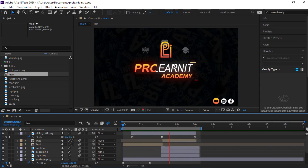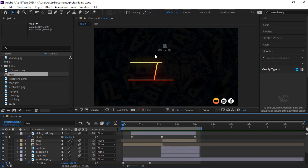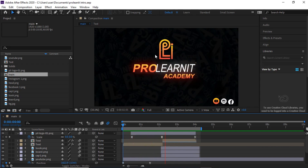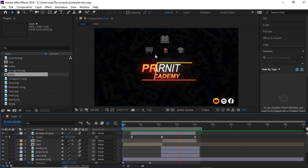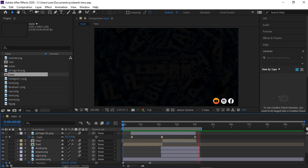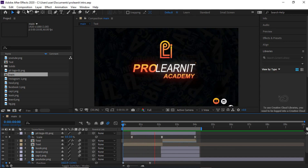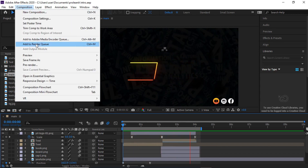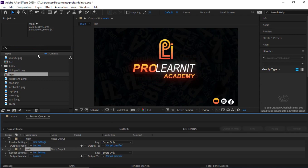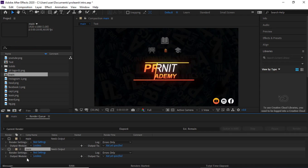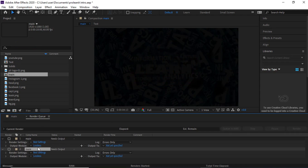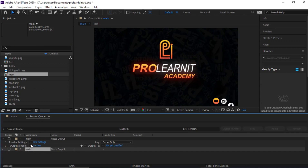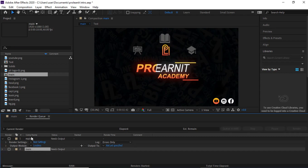I was looking for an option on how I can render this as MP4 and I found one. So if you go over to the Composition section — once you are done with your design — click on 'Add to Render Queue.' I've rendered this several times already, so I'm going to close this box.